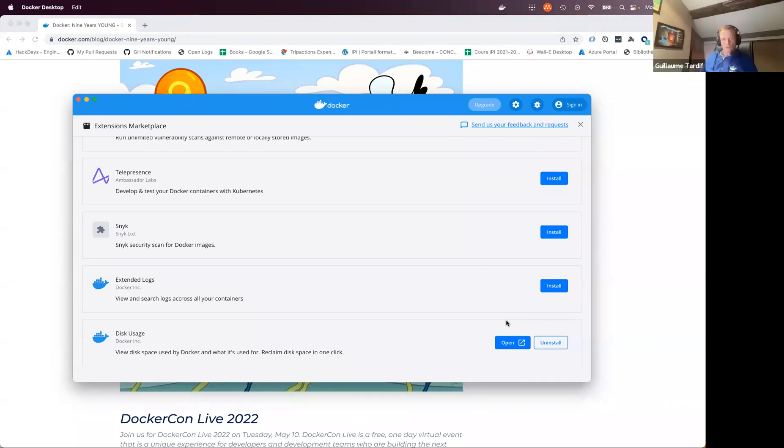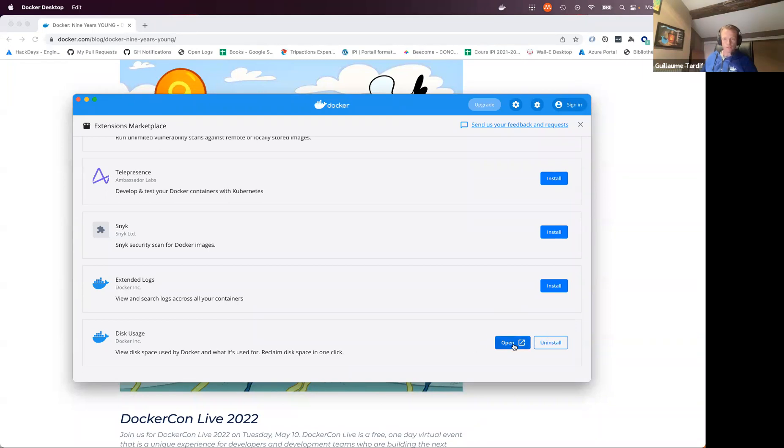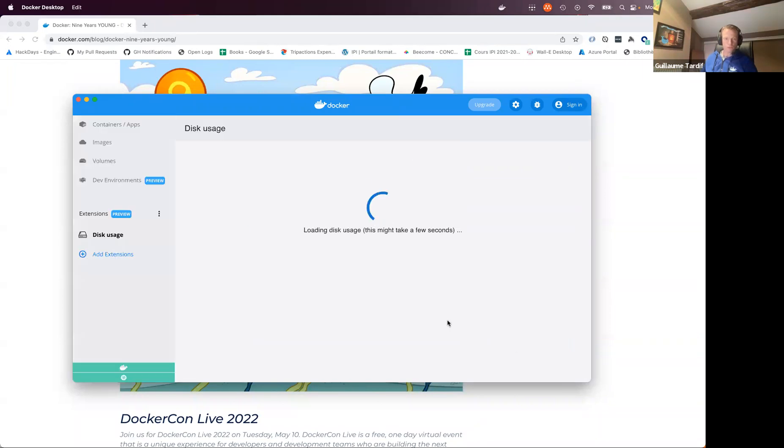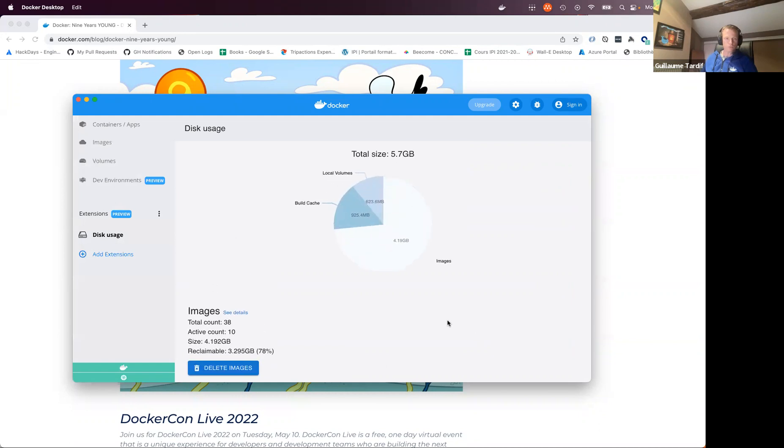Yeah. So effectively, you don't need to navigate to a web browser to install something or to copy-paste some command line. Just click on install, and that's ready to use. So I can then click the open button to navigate to my extension.